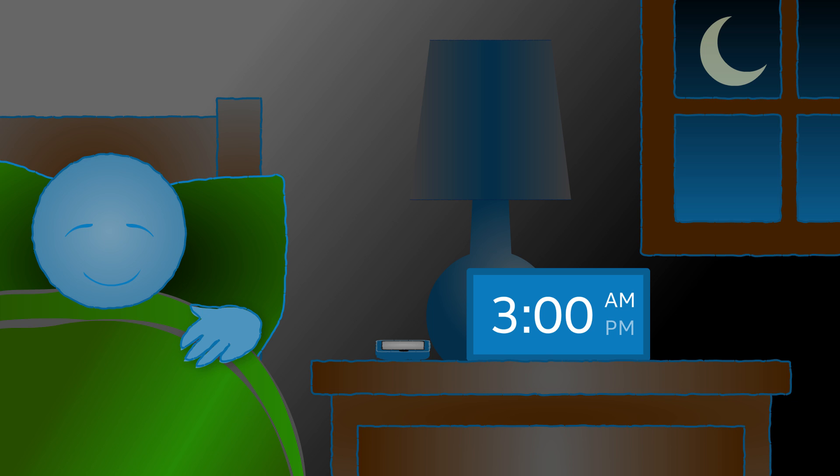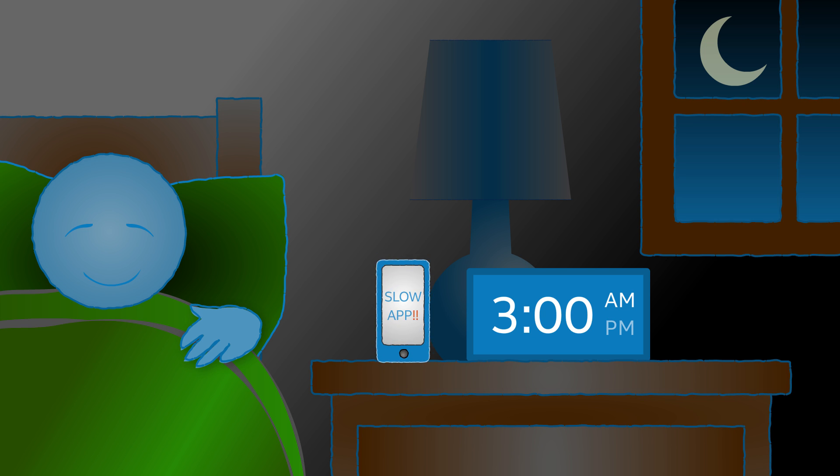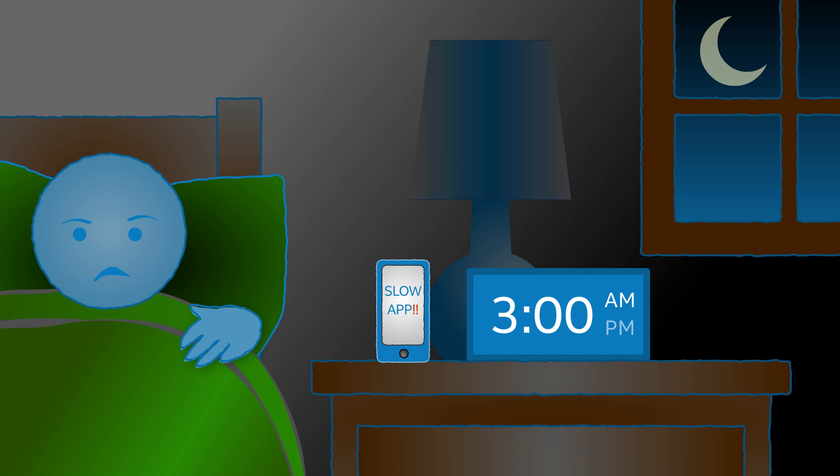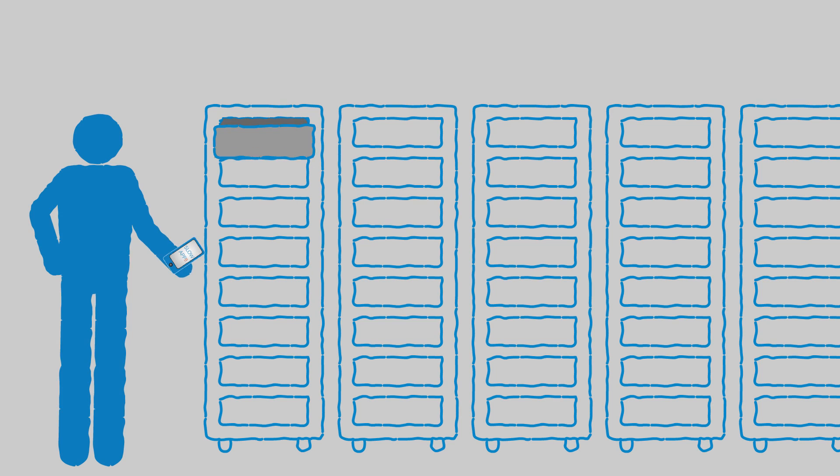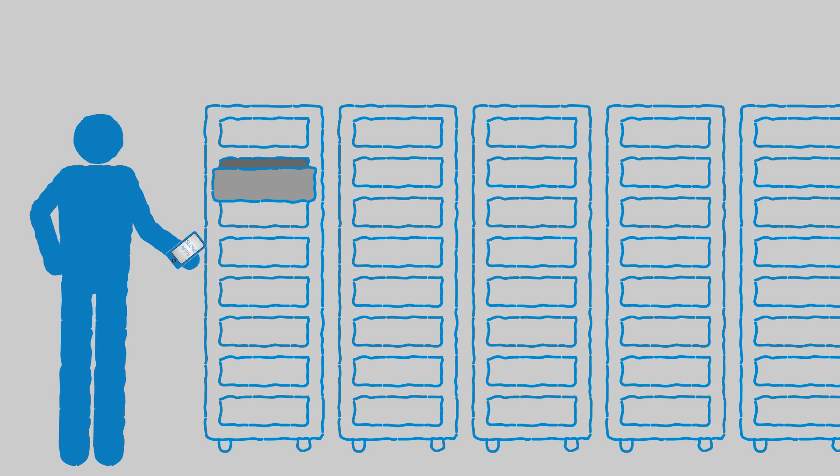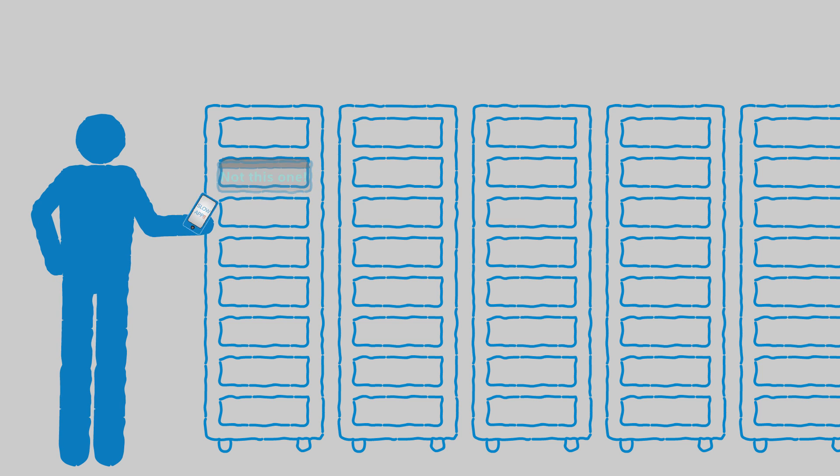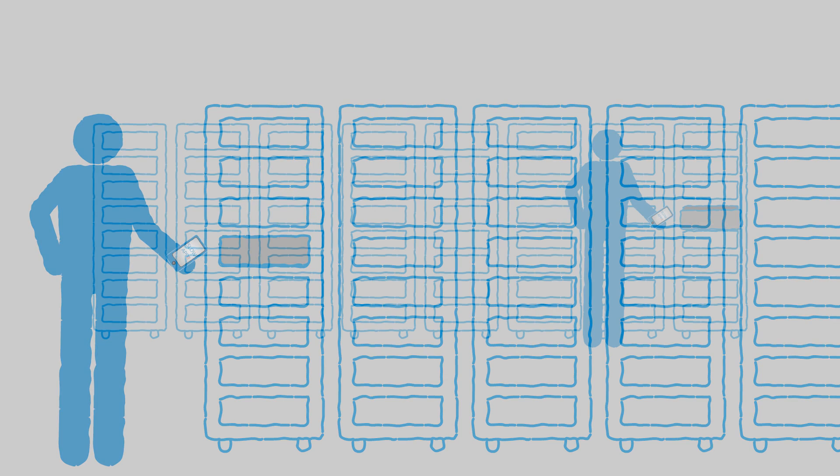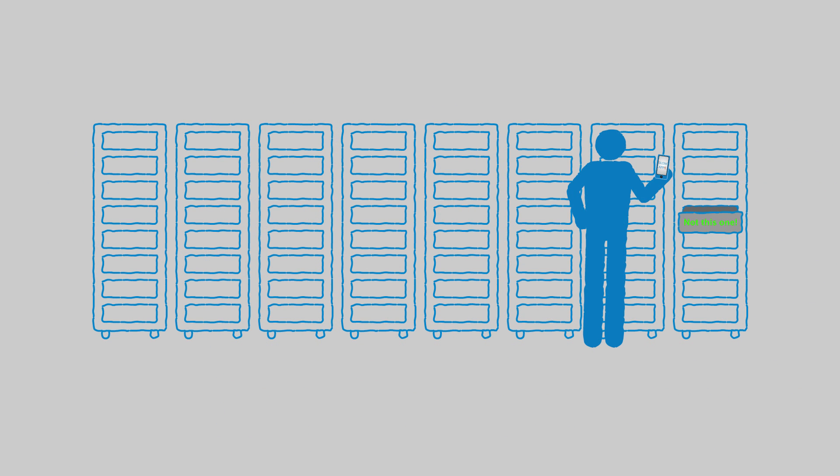When I used to run Intel IT's infrastructure, one of the worst things that would happen is getting a call at 3 a.m. saying an application is not performing properly or users are having terrible performance. The manual approach to running a data center, you have to look through all types of systems, all types of logs to try to find that needle in the haystack. And that could take hours.